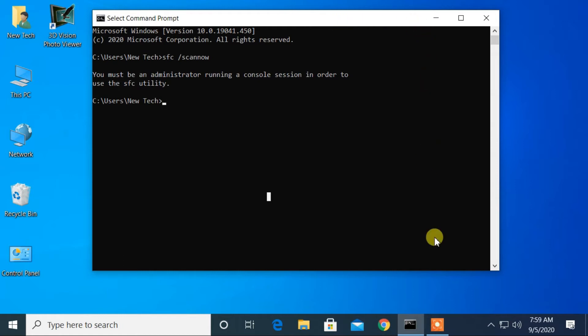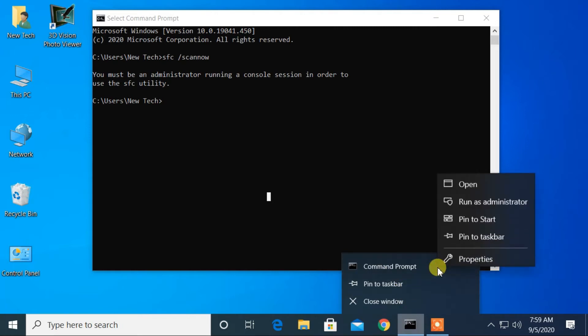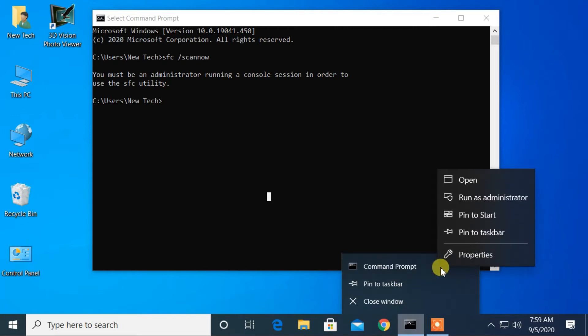Go to the taskbar and right-click the Command Prompt icon. After that, right-click Command Prompt. Then select run as administrator.